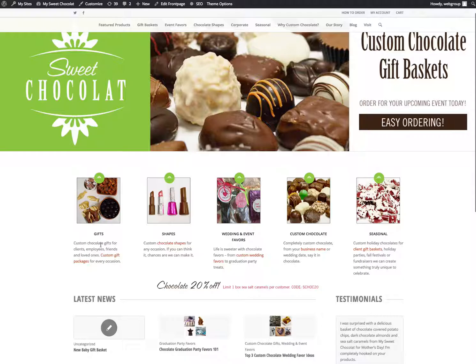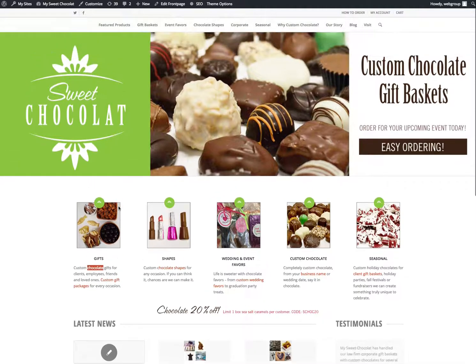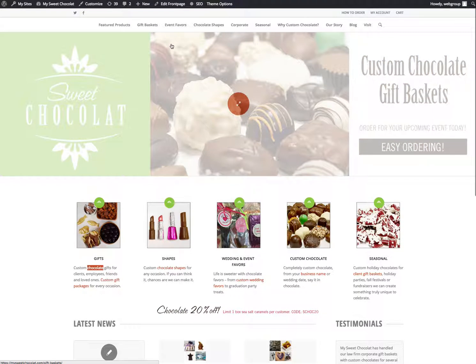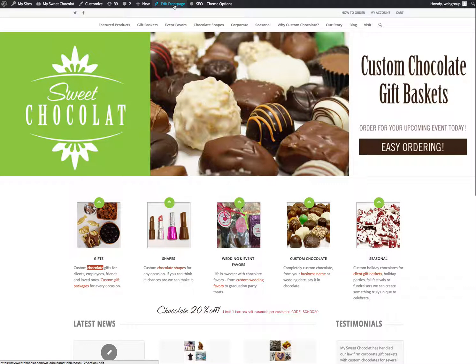So if you think you wanted to edit the text here, you go up to the top where it says Edit Front Page. Click Edit Front Page. And there you go.